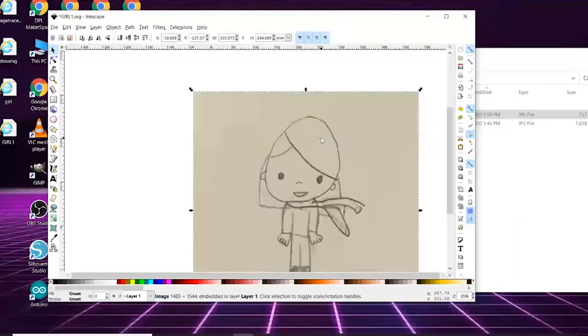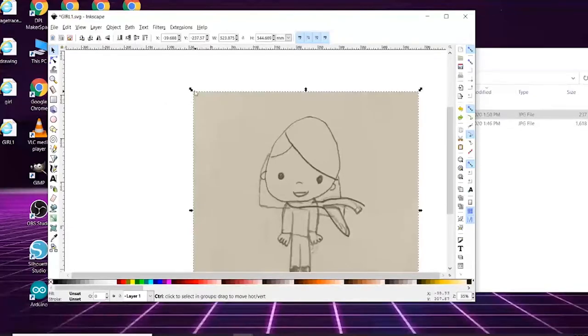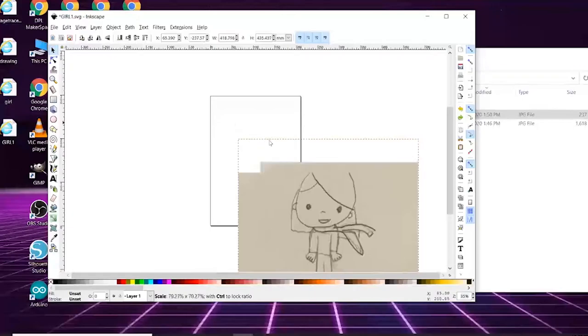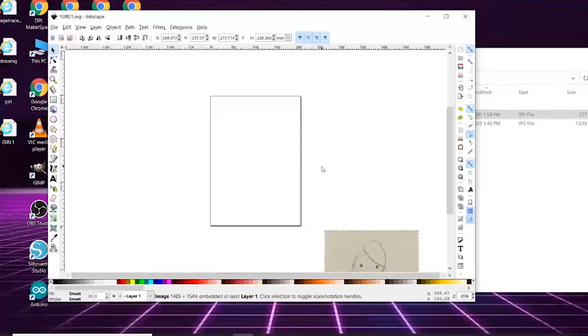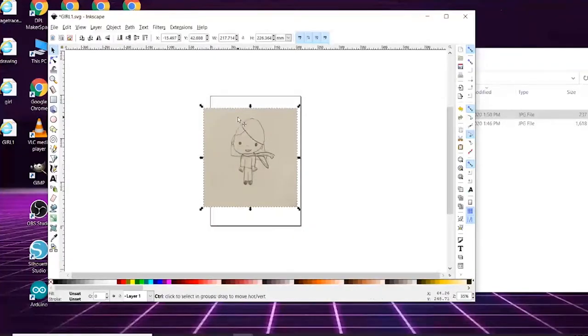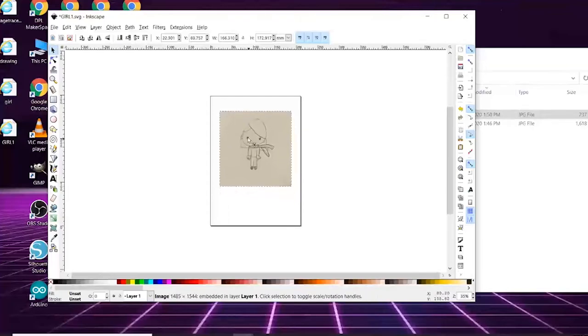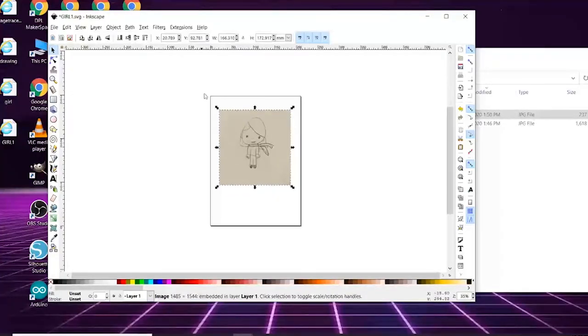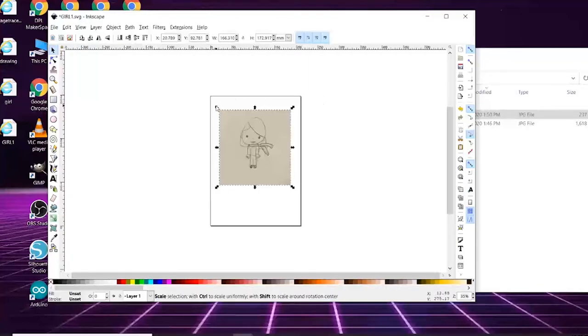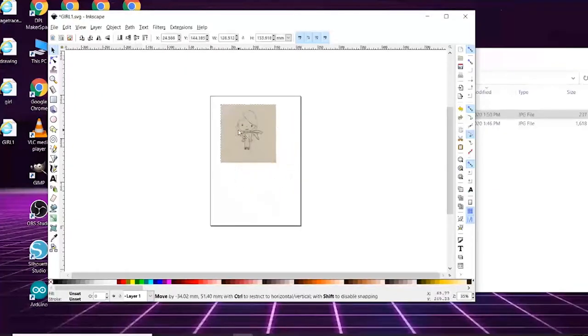So let's control Z to undo it. In order to get it even so we don't distort the image, you want to hit Control and then go to your side and easily make it smaller. Now we can place it here. Let me make it smaller again. Now our image is not distorted, it's a good size on the board.